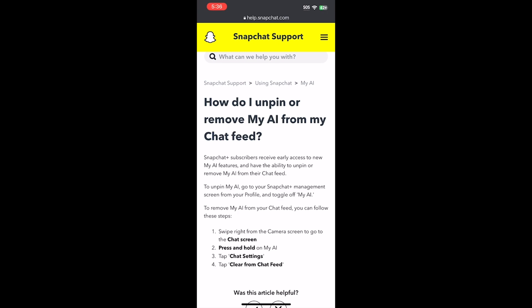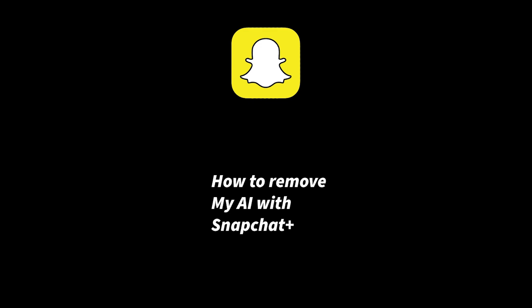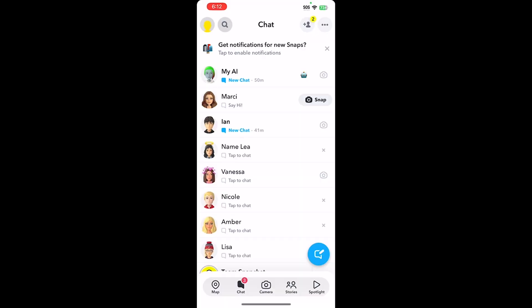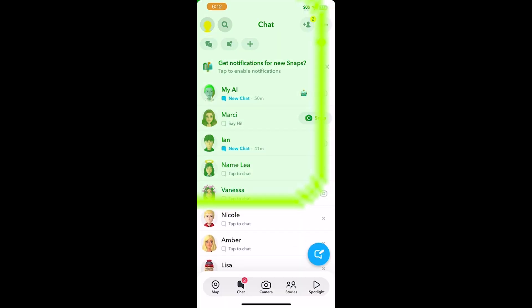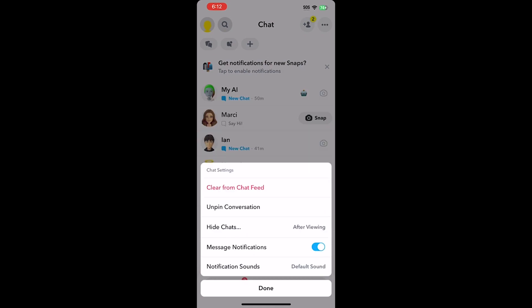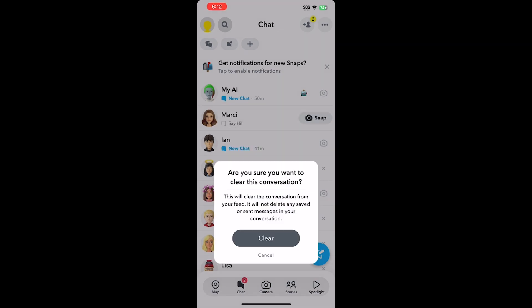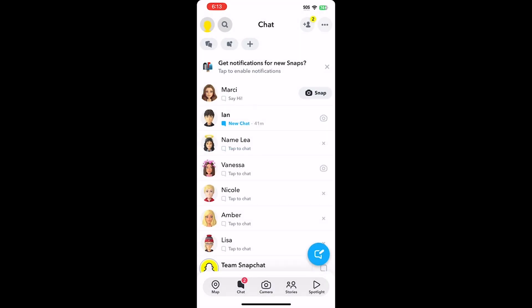If you do have Snapchat Plus, just follow the instructions in this first part. Go to your chat page and tap and hold the My AI tab. On the sub-menu that shows up, go to Chat Settings and then select the 'Clear from Chat Feed' option. On the message asking if you're sure you want to clear this conversation, tap the Clear button.